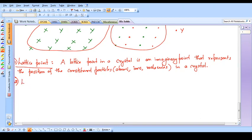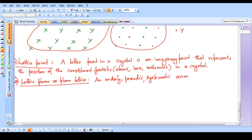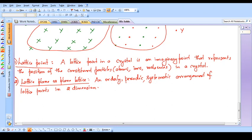The next definition we will learn is lattice plane or plane lattice. A plane is a two-dimensional geometry, and the orderly periodic arrangement of lattice points in two dimensions is called a lattice plane. Remember, a crystal is the arrangement of lattice points in three dimensions, but it is very difficult to draw a three-dimensional structure on a two-dimensional sheet of paper.